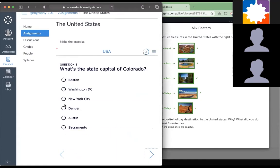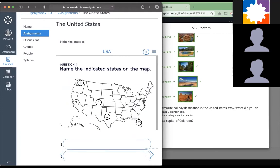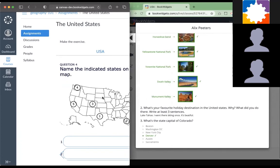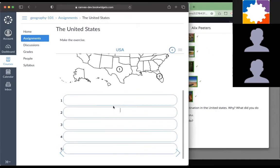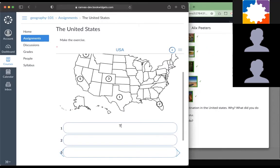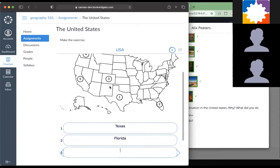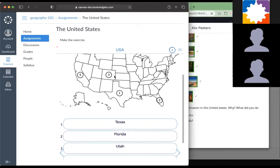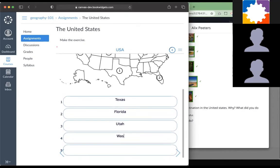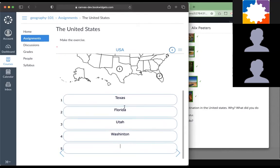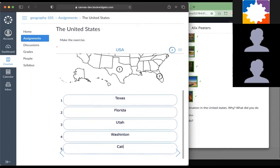Let's make some mistakes. You can see it happening live. Next question: What's the capital of Colorado? Denver, this is okay. You can see again that I got it right here. Then we have to do this one. One is Texas, two is Florida. I think it's not Utah, but I'm going to put it there. I'll make a mistake again with Washington. Then we have California.